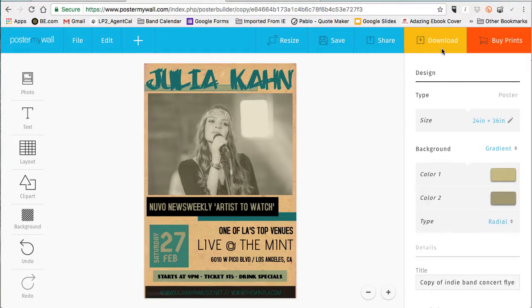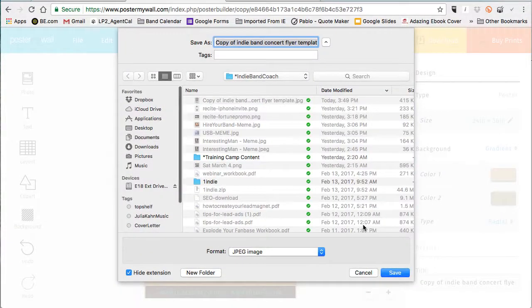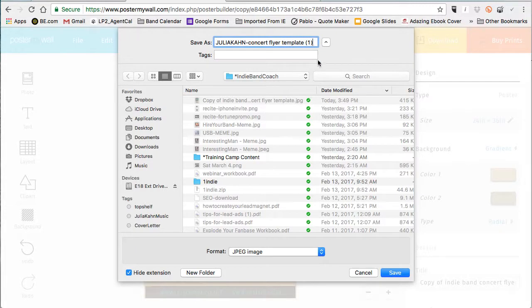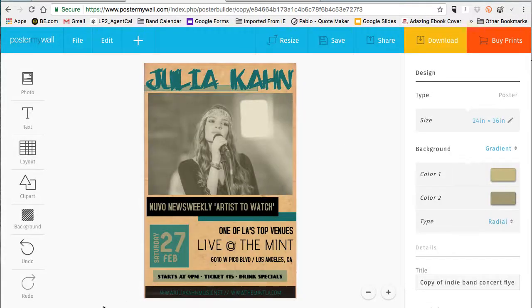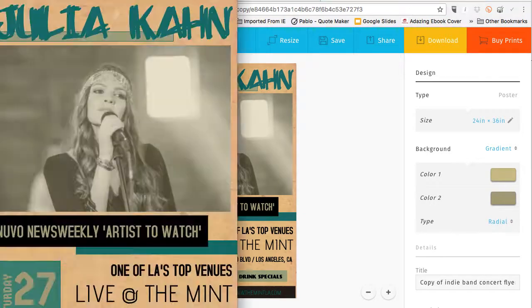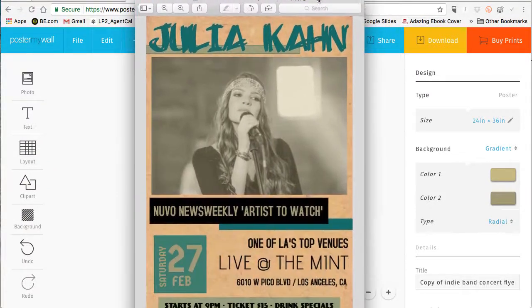Let me go ahead and edit the color, and now we can share, save, or download. There are different options: a poster-quality download will be eight dollars, a photo-quality download is three dollars, and if you just want to download the poster for free for social media purposes you can do that. Three bucks for photo quality will probably be fine if you want to do eight-and-a-half by eleven posters and get those printed for the club or venue.